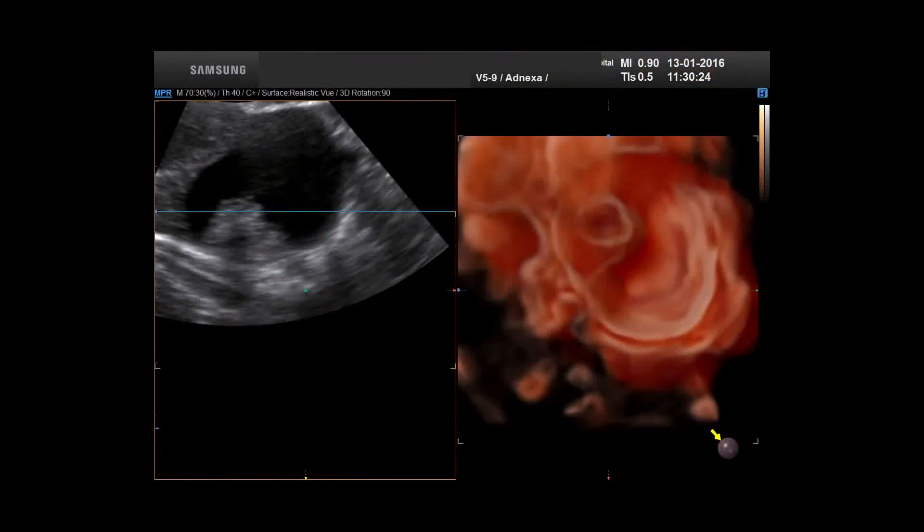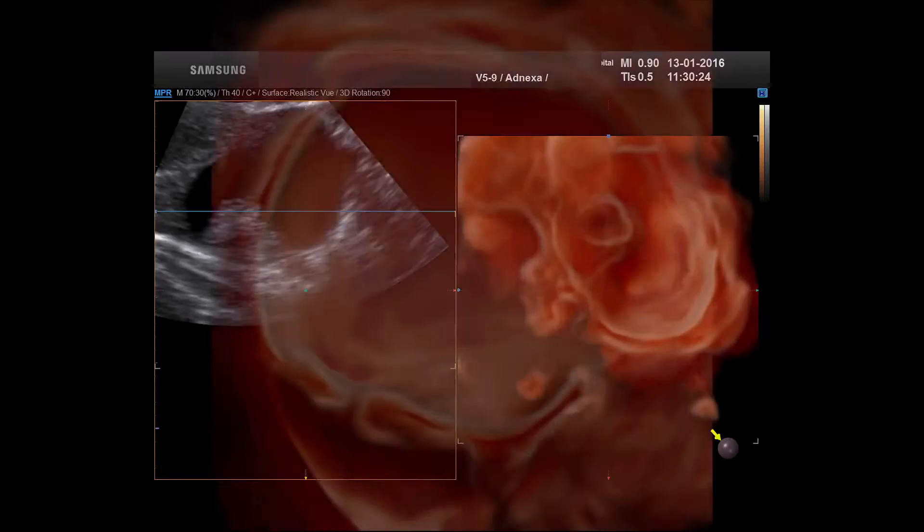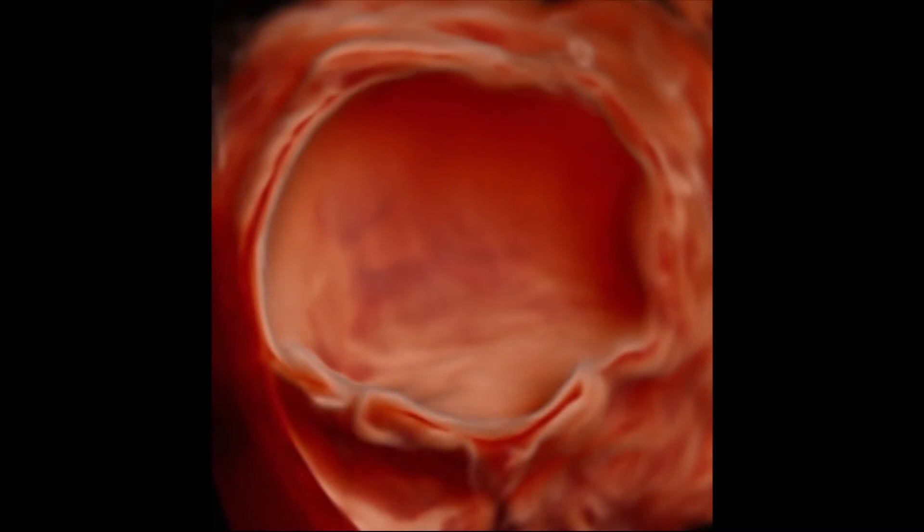But if people have those symptoms, a key investigation is a transvaginal ultrasound scan. The point of that is to find a cyst if one is present, and then determine whether it could be cancer or a benign cyst, because the management for those two entities is entirely different.